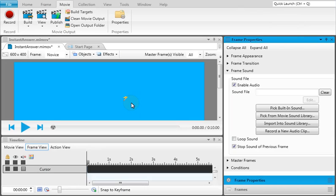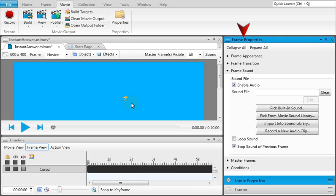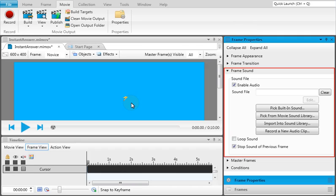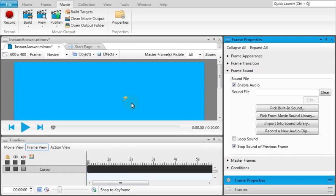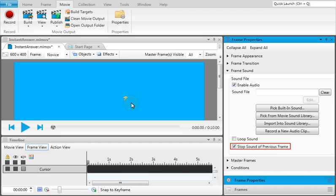If you only want audio to play on a specific frame, you can open the Frame Properties window pane and use the Frame Sound section to do the same thing. The option at the bottom lets you loop the audio over and over. Additionally, there is an optional checkbox to stop the audio from the previous frame.